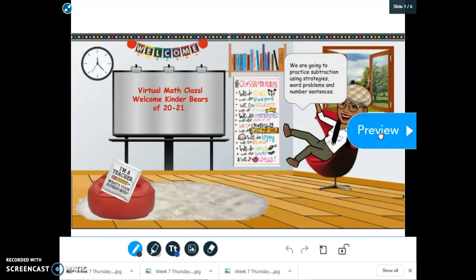Hello friends, welcome to virtual math class. Today we're going to practice subtraction using strategies, word problems, and number sentences.